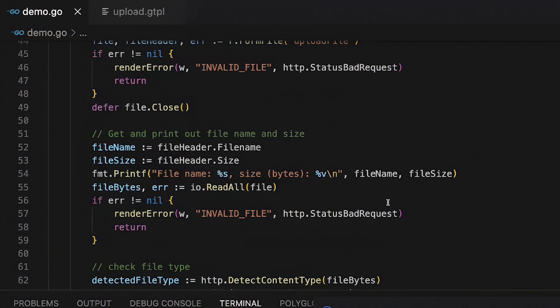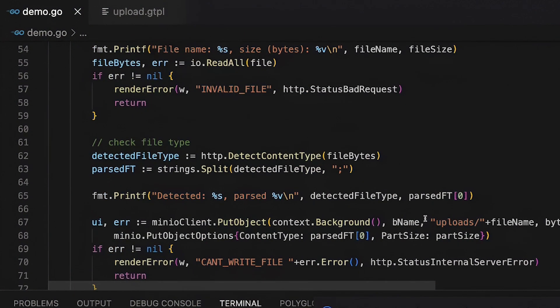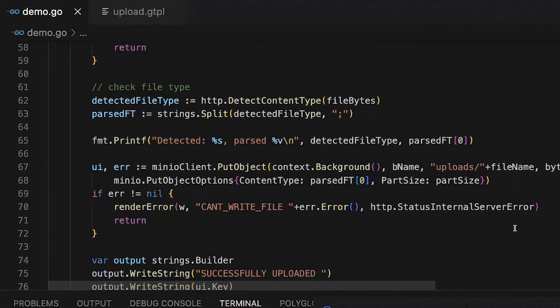I'm doing this file bytes so that I can use HTTP's detect content type to figure out my detected file type. And I'm doing a little parsing here because my file types sometimes don't agree with what MinIO is expecting. But that's okay. It's not a big deal.